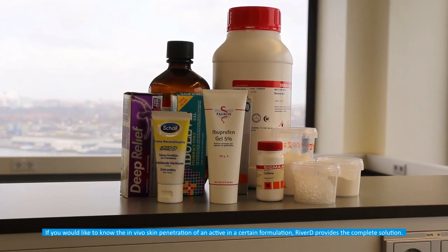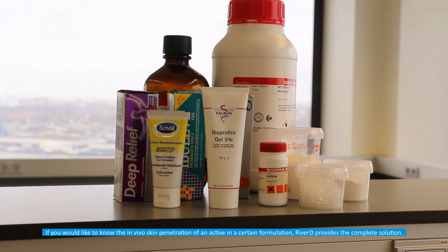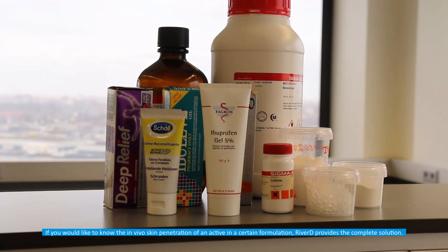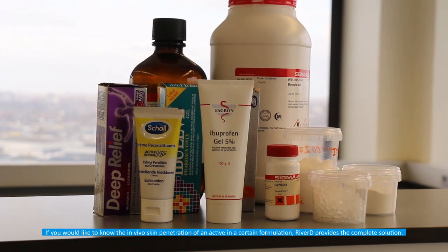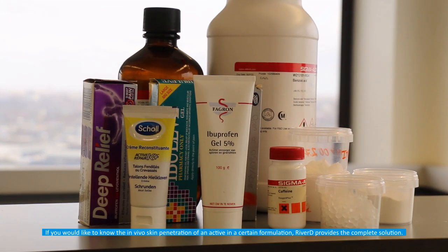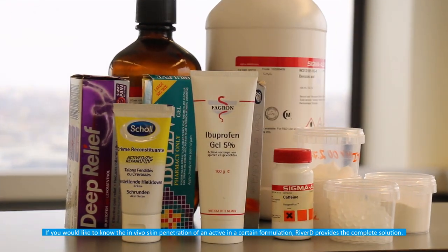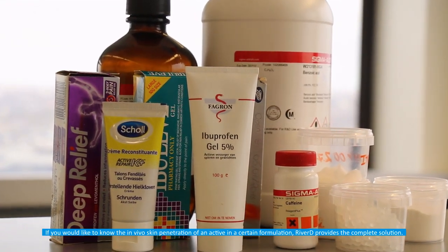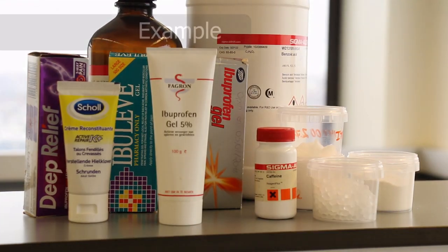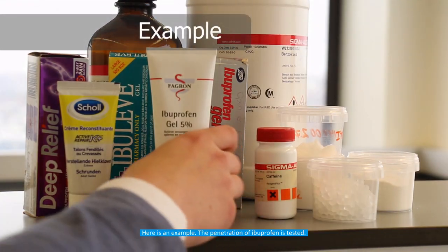If you would like to know the in vivo skin penetration of an active in a certain formulation, RiverD provides the complete solution. Here is an example.